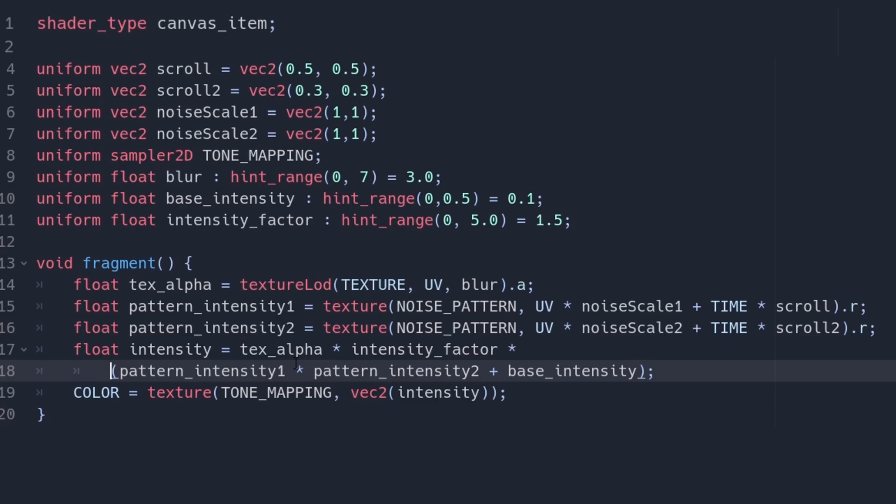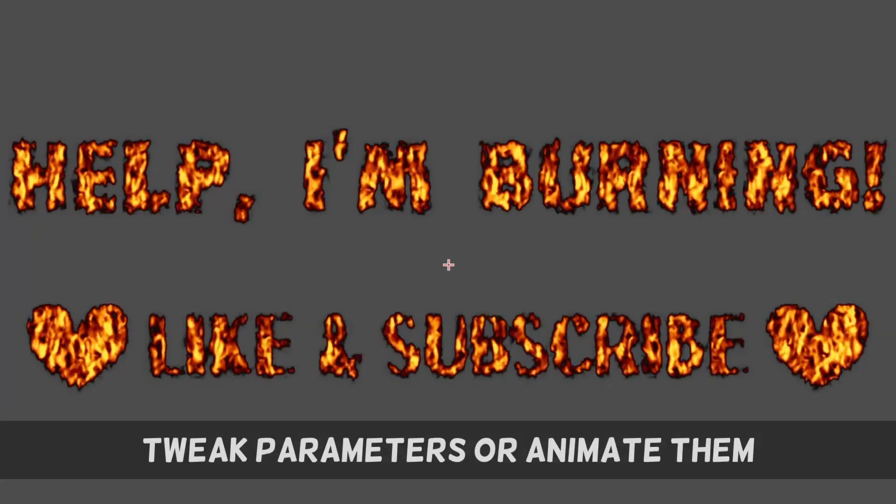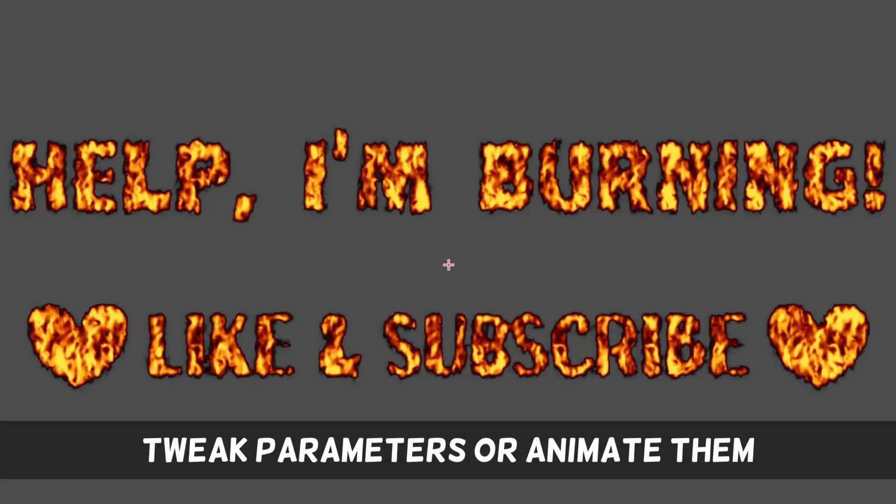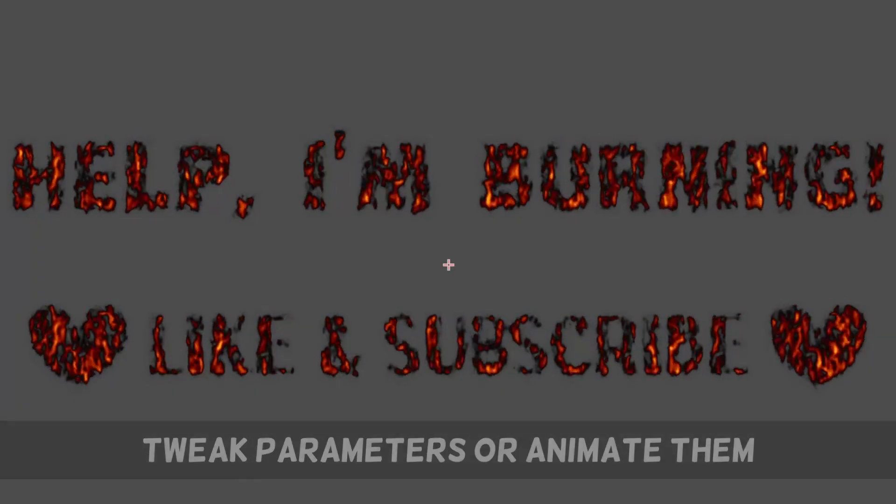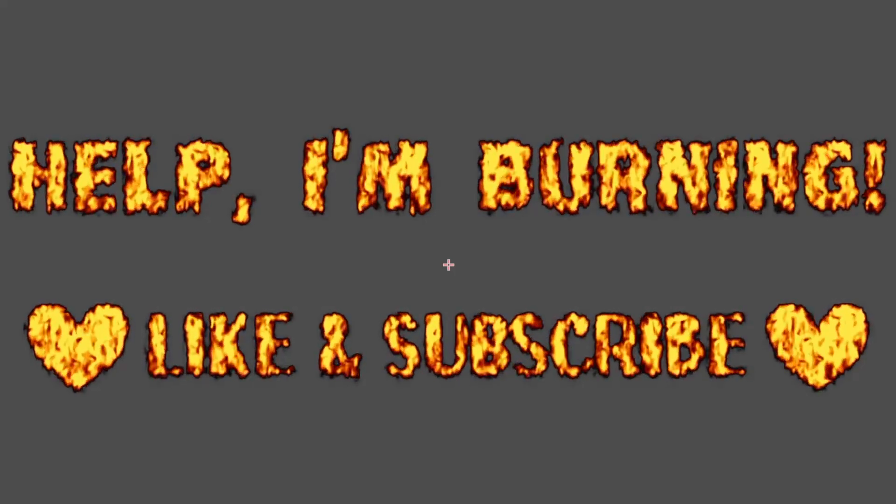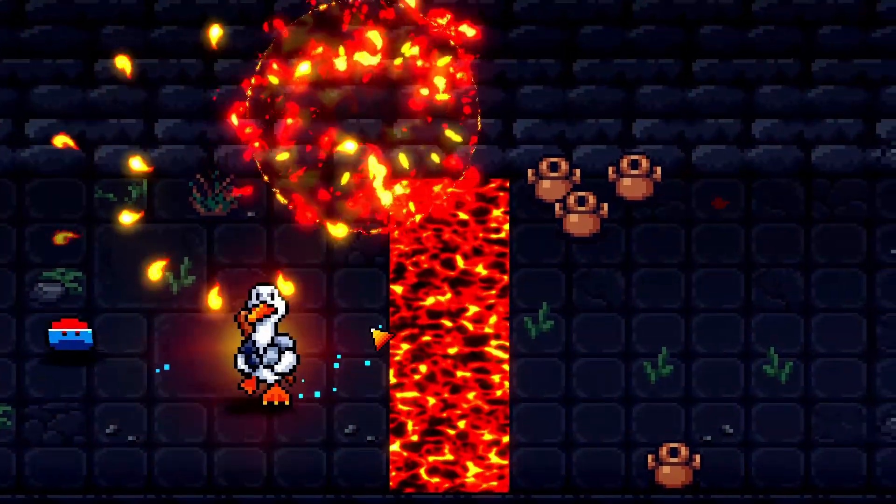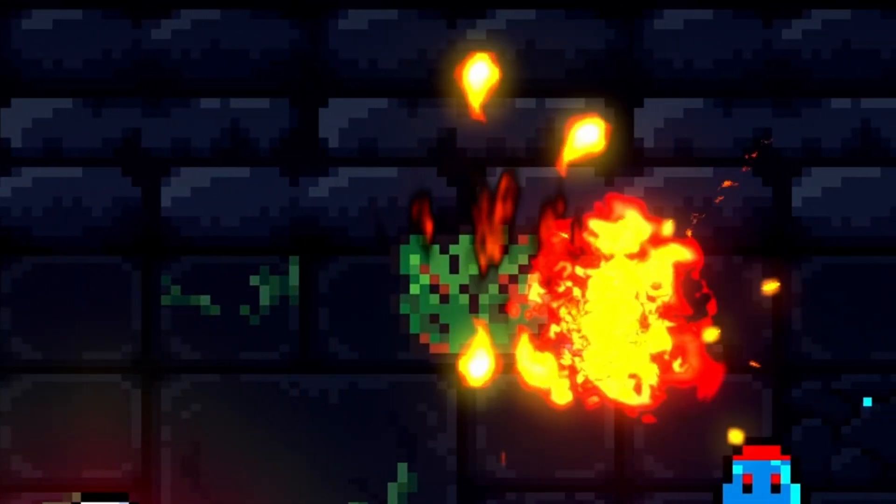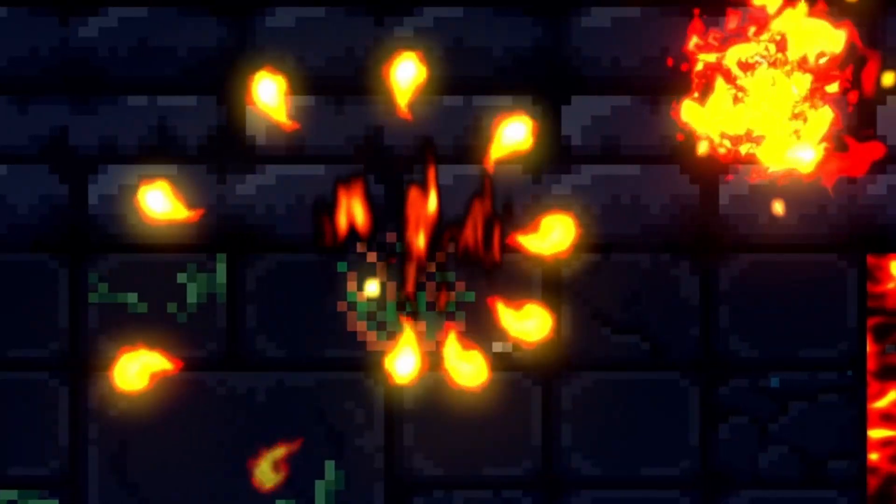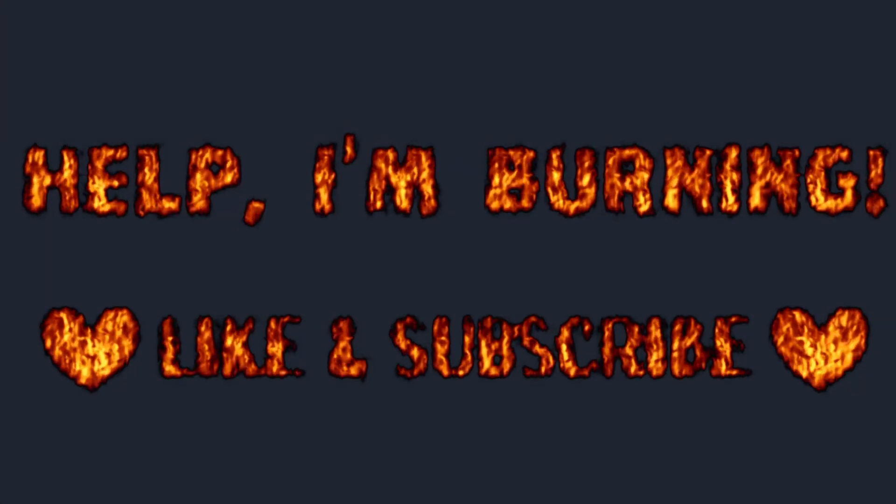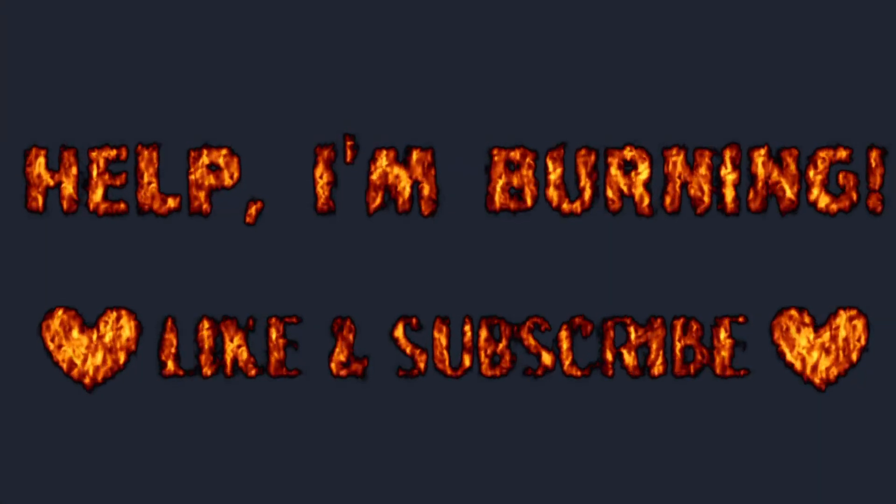We can now tweak it all we want. Use the blur and base intensity to make the flames less focused. Depending on the image we put in, we can use this for everything. Here, we use it on burning bushes and shape the flames with the image. Have fun playing around, and let us know what we should cover next.